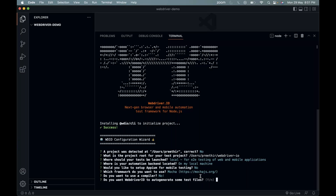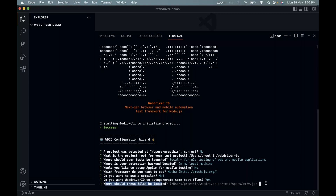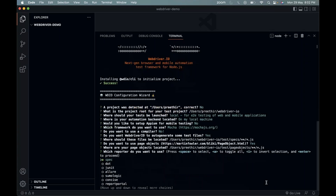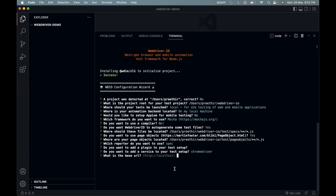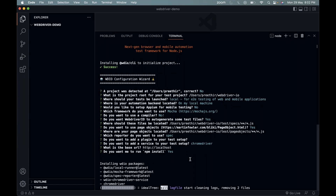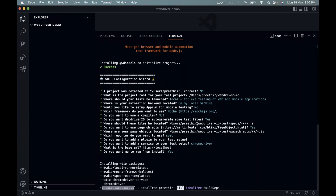It asks for auto-generated files — I'll select yes to see what files get generated. It asks for the location where files should be placed. I click OK, then enter through the spec path options. For the browser, since I'll be using Chrome, I select Chrome driver. The base URL I leave as localhost. This will install Mocha and Chrome driver automatically.